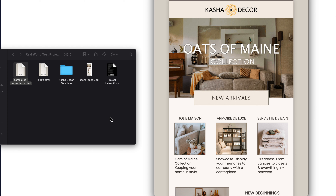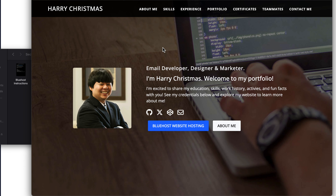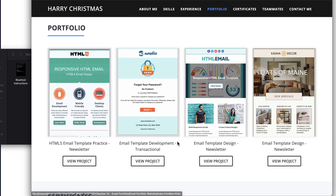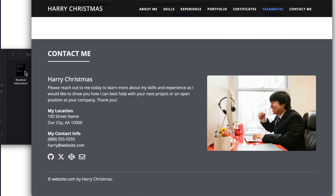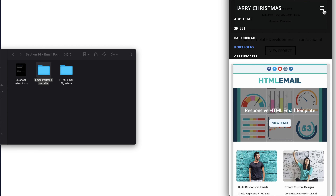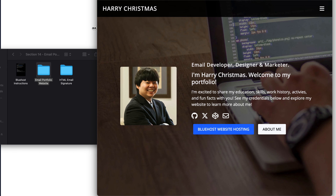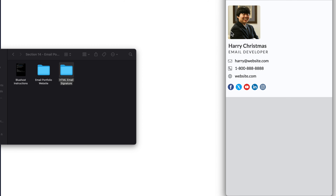Moving on to section fourteen, I'm going to provide you with some pretty cool additions to the course. This will start with your very own email developer portfolio website, which I'll show you how to customize and put online, linking to your portfolio items and course certificates. The project website will be responsive and mobile friendly with a drop-down navigation. You'll learn how to upload it to the internet and create your own email address for the domain name you choose. Also included is a matching HTML email signature, and I'll show you how to add it to Gmail including on your own domain name email.